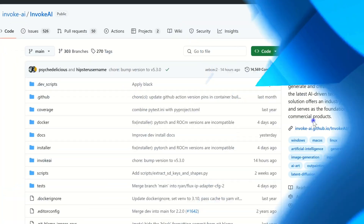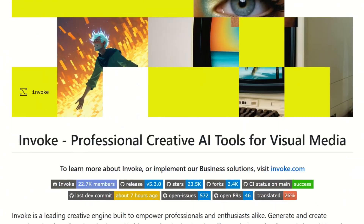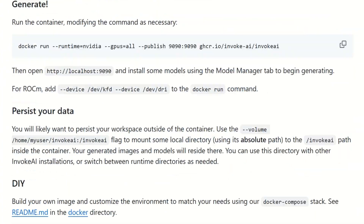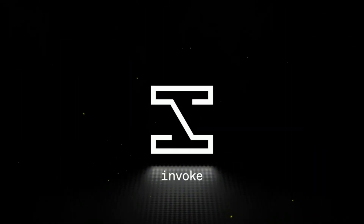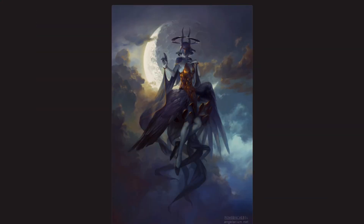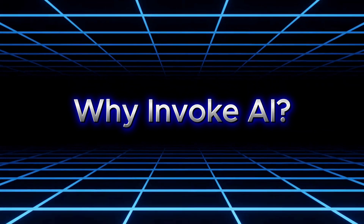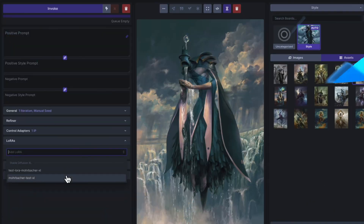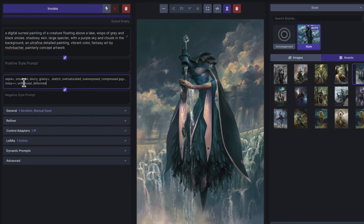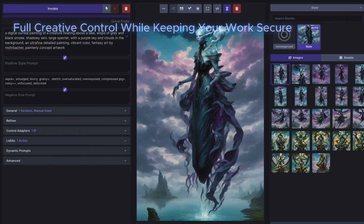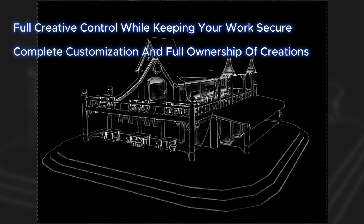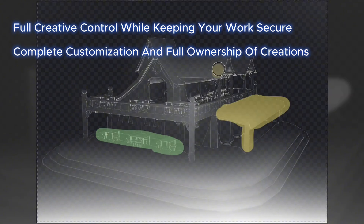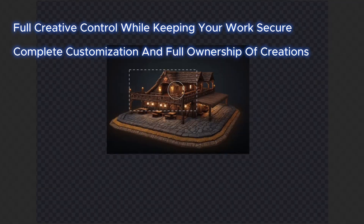Invoke AI is a powerful AI platform that lets you generate high quality visuals effortlessly. What makes Invoke AI special? It gives you full creative control while keeping your work secure. You can customize everything and fully own your creations.